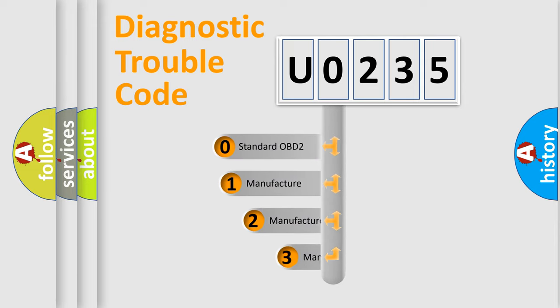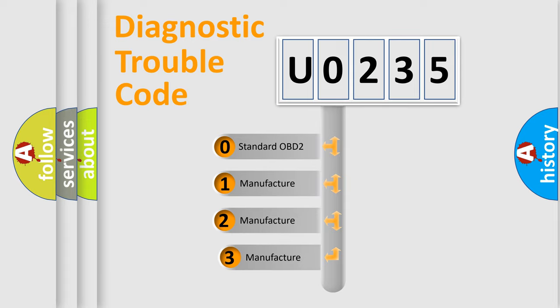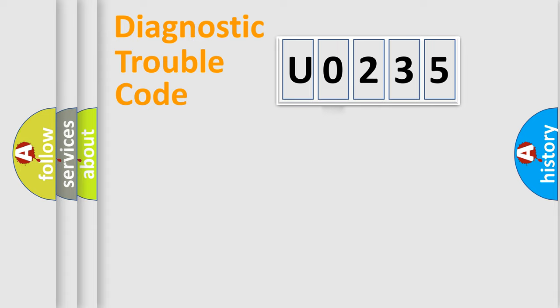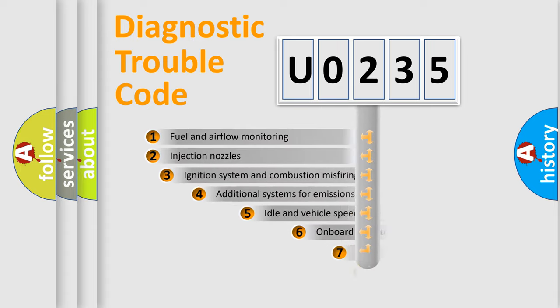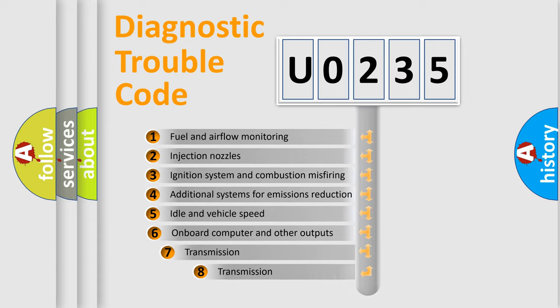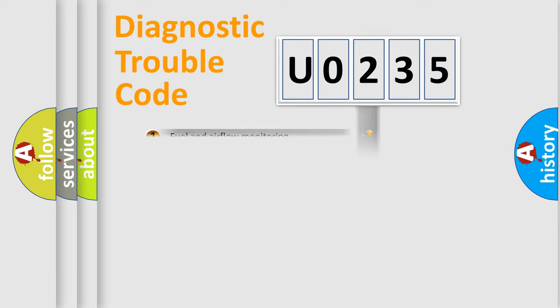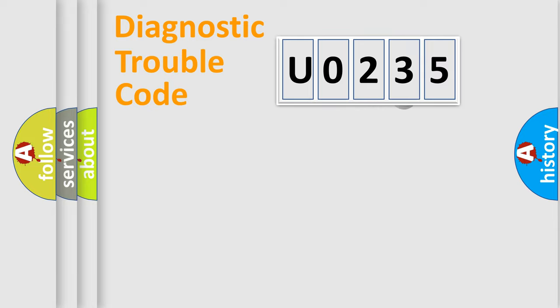If the second character is zero, it is a standardized error. In the case of numbers 1, 2, or 3, it is a manufacturer-specific error. The third character specifies a subset of errors. The distribution shown is valid only for standardized DTC codes.